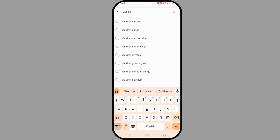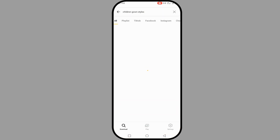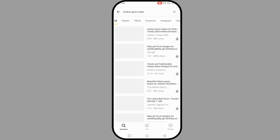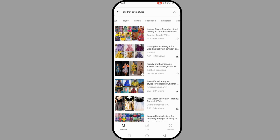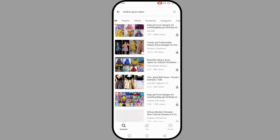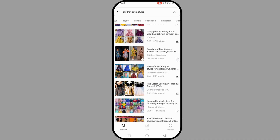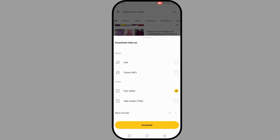Let's search for something — for example, a children's dance. Everything is going to pop up here and you can see it. This is amazing! Just click on it and then click download.